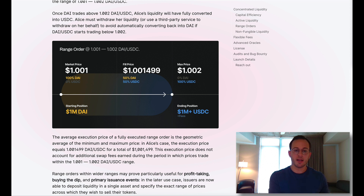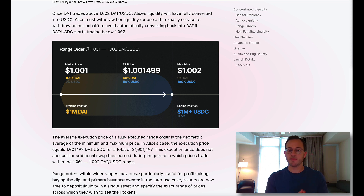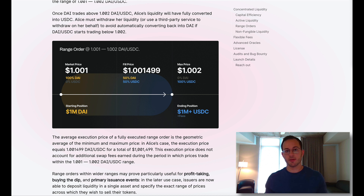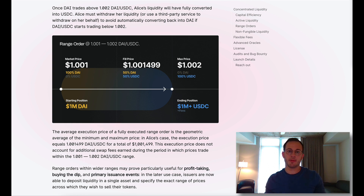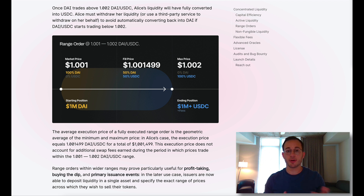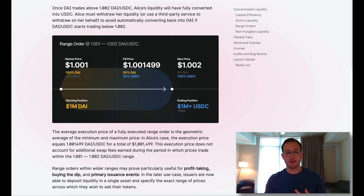Looking at the graph, it's actually pretty simple to understand. You start with DAI, and then over the course of price fluctuations you end up with 50% DAI and 50% USDC, and finally 100% USDC should the price fluctuations justify that. When you're not talking about stablecoins, these range orders can offer a new strategy to purchase another token, take profit, buy the dip, or other strategies.